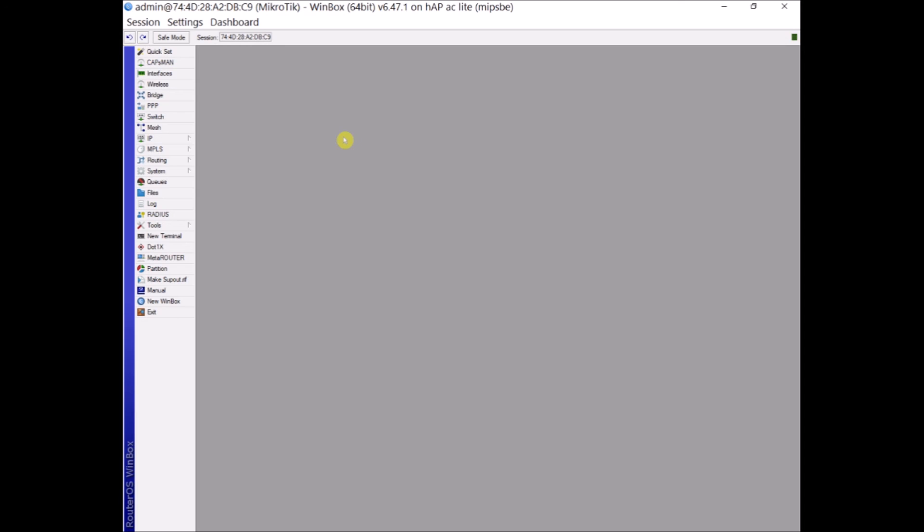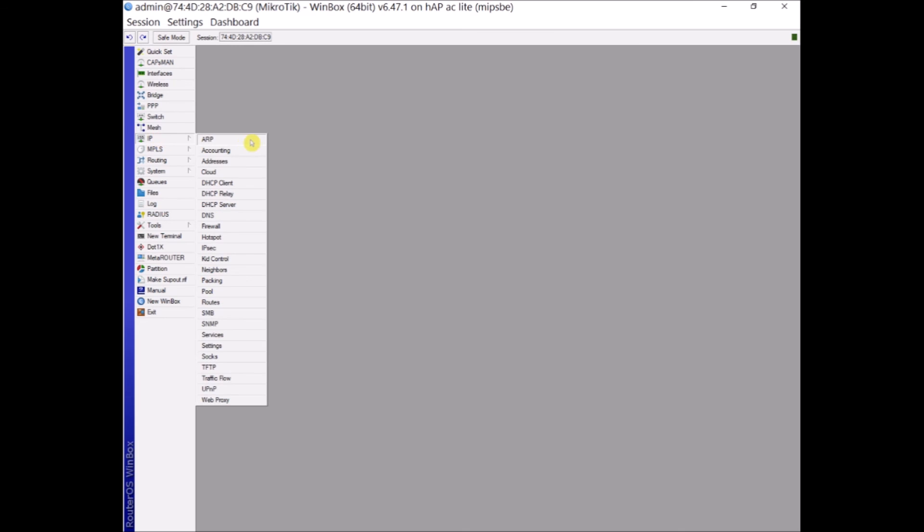If you'll notice the appearance is about the same as the Webfig. You still have the menus, all the menus wherein you can find the settings for you to be able to configure your MikroTik device.